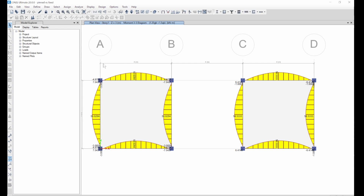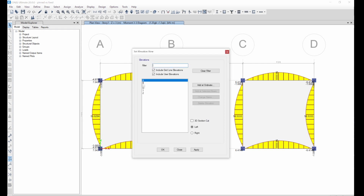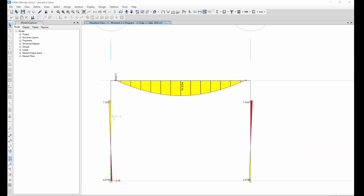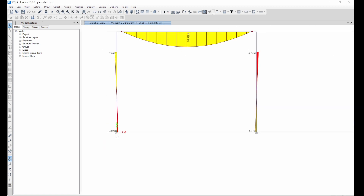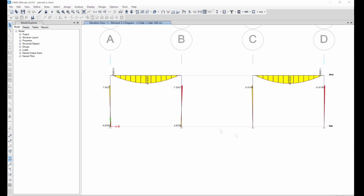Next we check the bending moment of the column. We choose an elevation — let's pick grid line 1 — so you can see all four of them. At the bottom we have negative 4.97, and here too we have 4.97. At the base of the pinned column we have zero, which is the base.